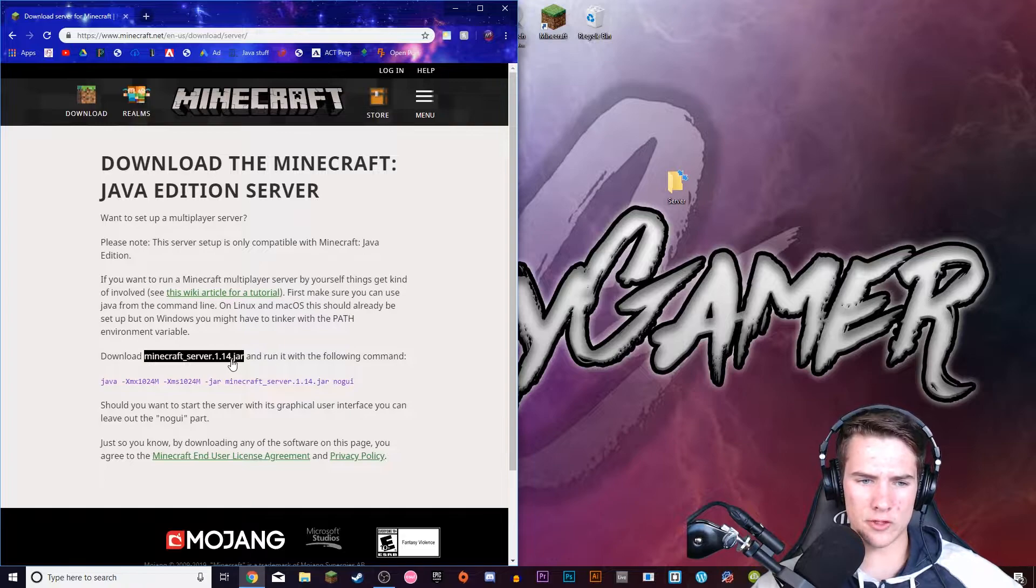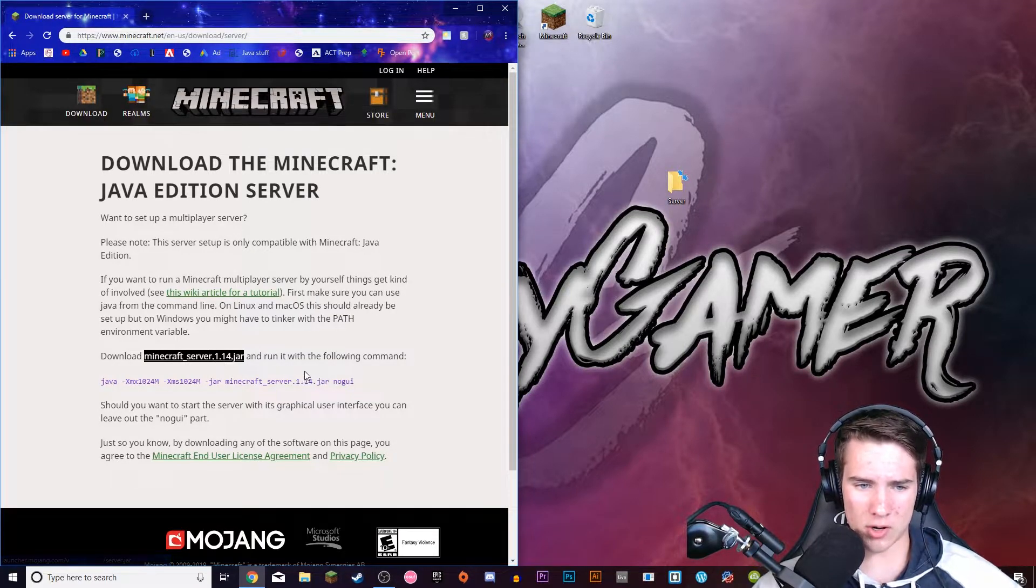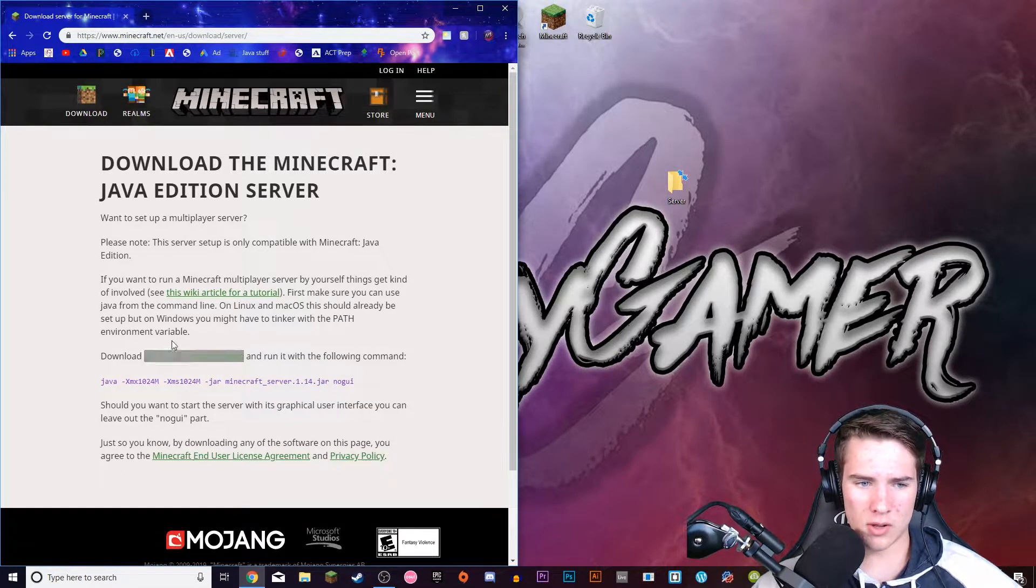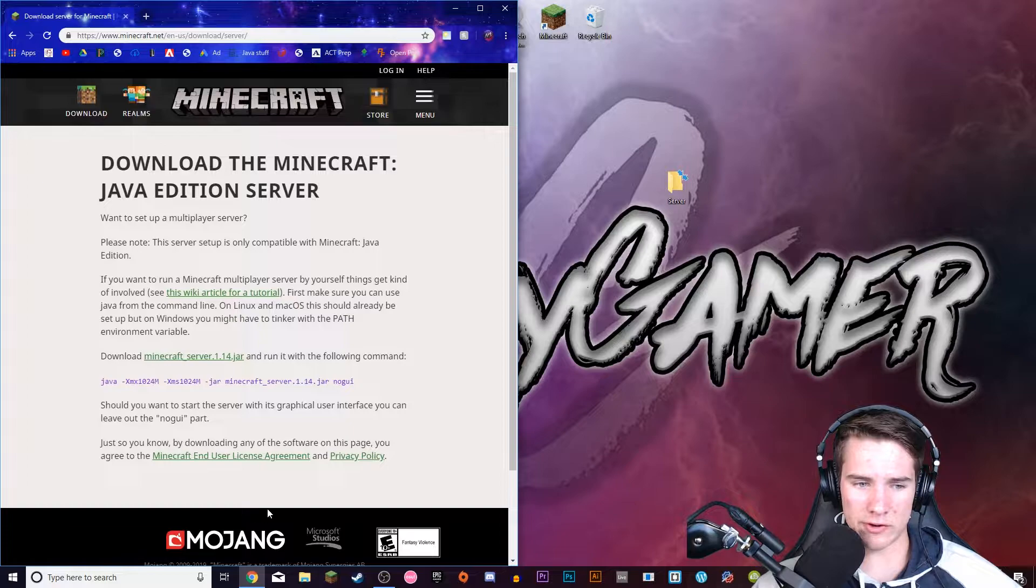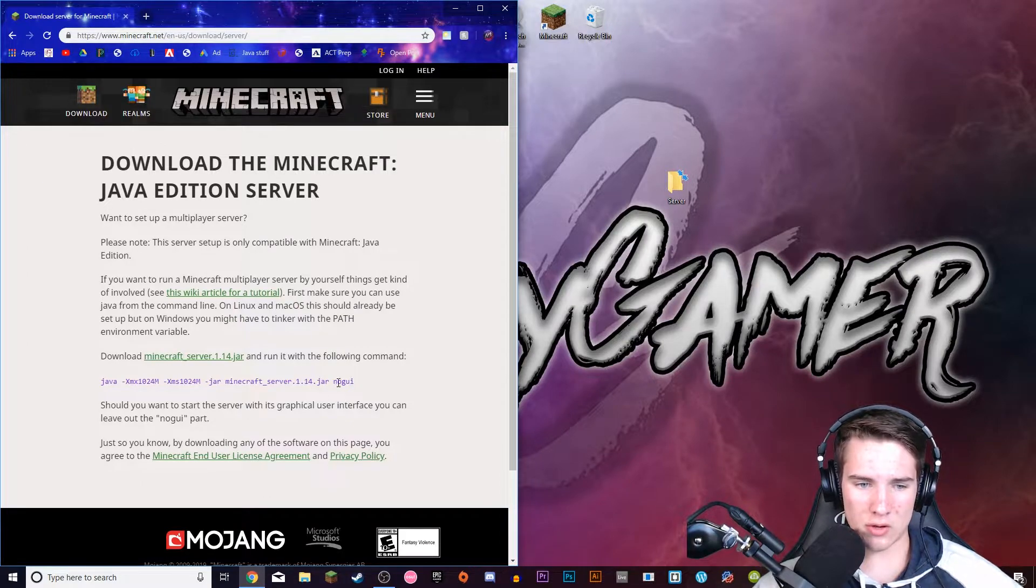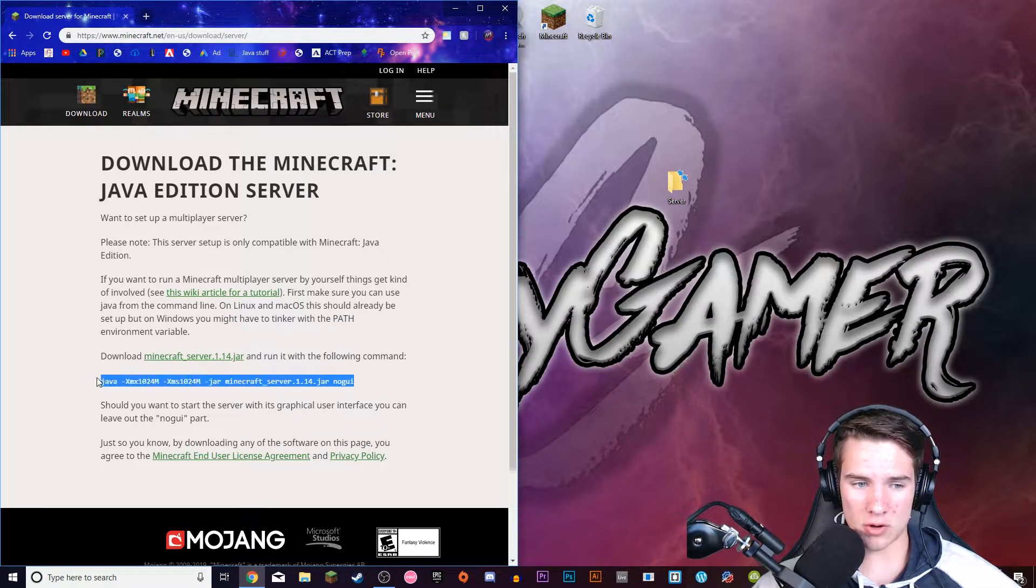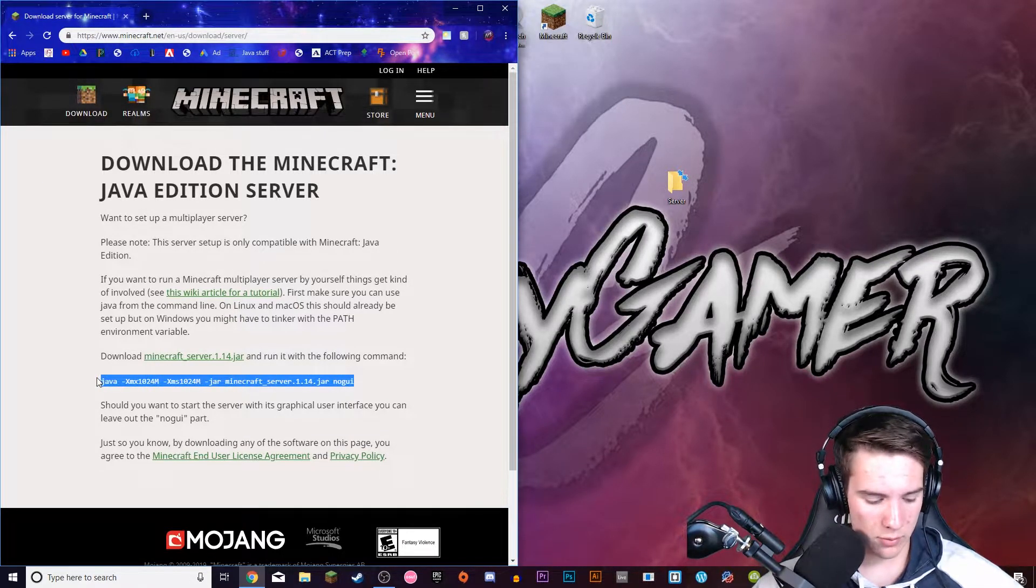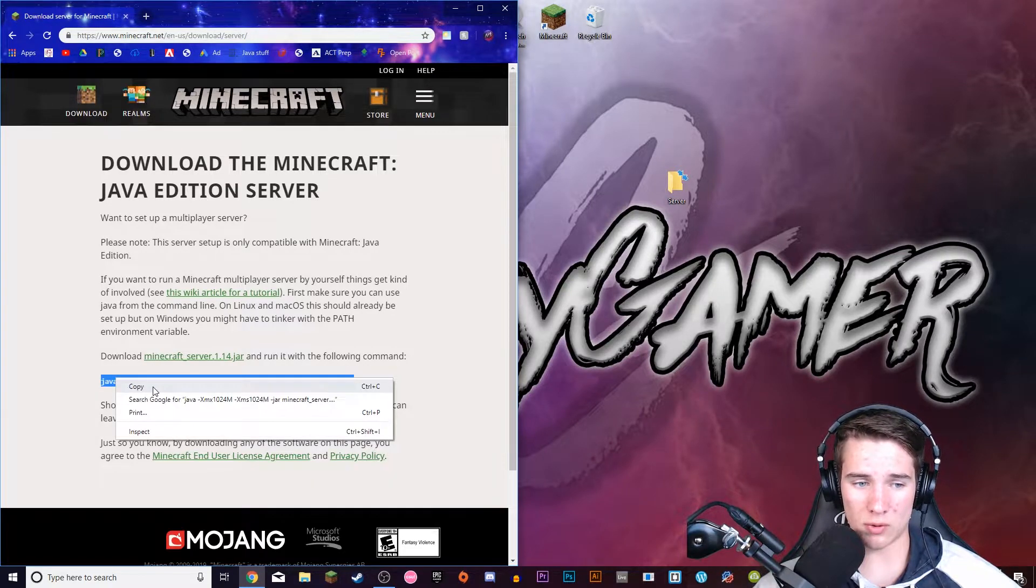So first of all click this minecraft.jar thing and it'll start downloading in the bottom left here in a second. And then what you also want to do is copy this code. So highlight it, press Ctrl+C or you can right click and press copy.